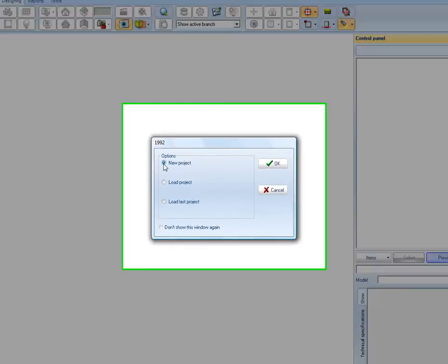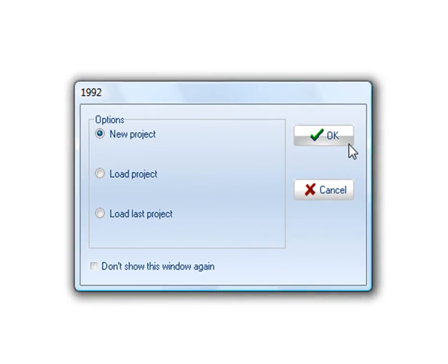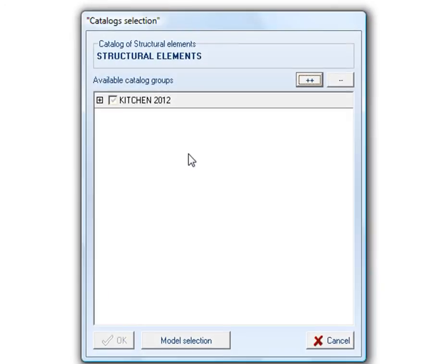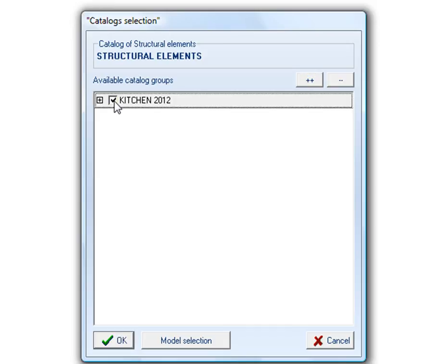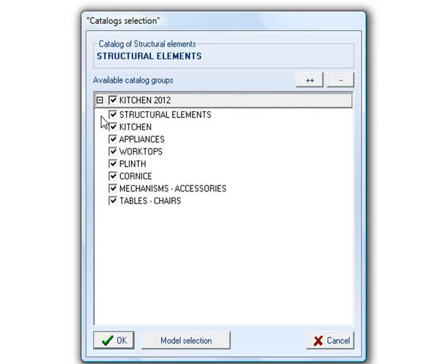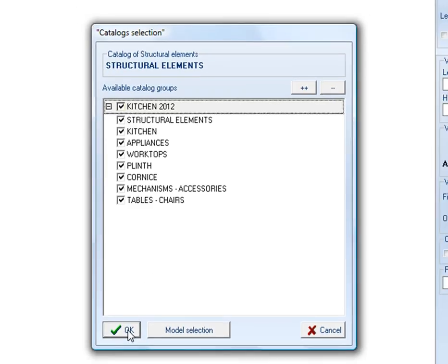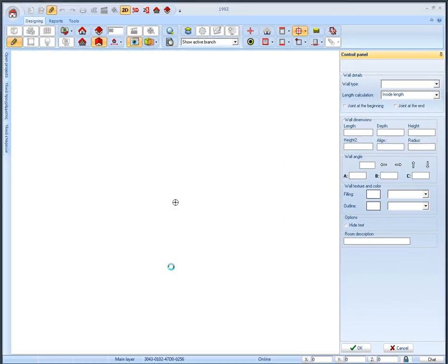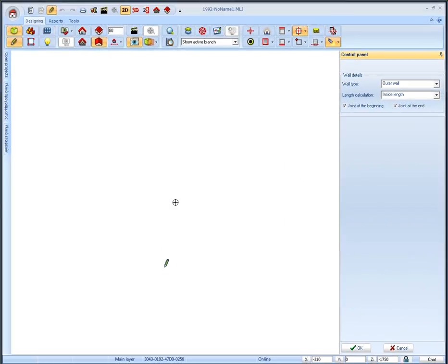We start by choosing the new project option. It brings up the catalog selection dialog with the available catalog groups. In this dialog you can choose the preferred catalog groups to use in your project. We select the kitchen 2012 group which contains the following catalogs. Press OK or cancel to continue with the default choices.